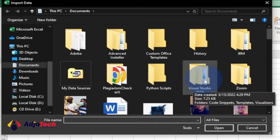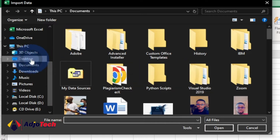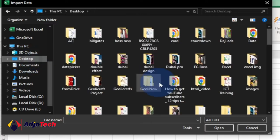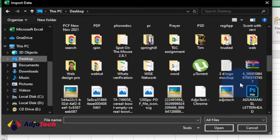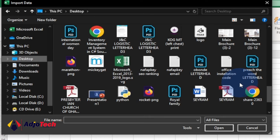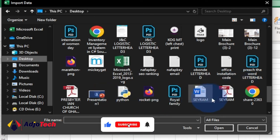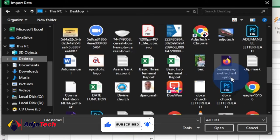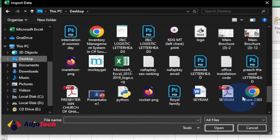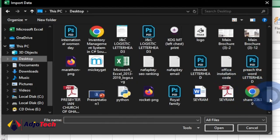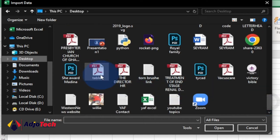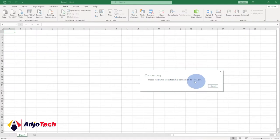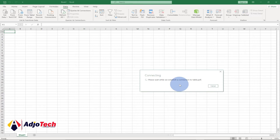Go ahead and select where you have that file located. In my case I have it on the desktop, so I click on Desktop and look for the file — the name is 'for table.' I'll look for that file on my desktop, select it, and then click on Import.